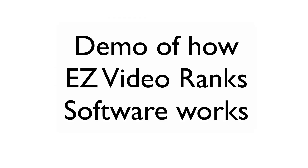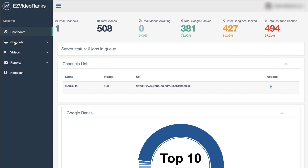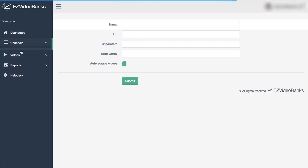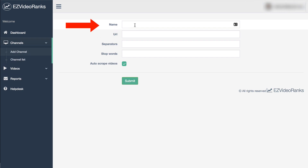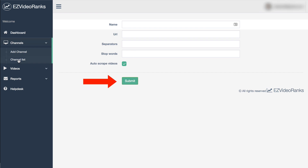Here's a demonstration of how Easy Video Rank software works. After you've logged in, you're able to see the rankings for all videos across your channel. On the menu bar you've got the dashboard, channels — click on the drop-down and you can add a channel. Put the name of your channel, the URL of your channel, separators which could be a dash between your words, stop words — this could be a phone number or something you don't want tracked from the title — then just click submit.